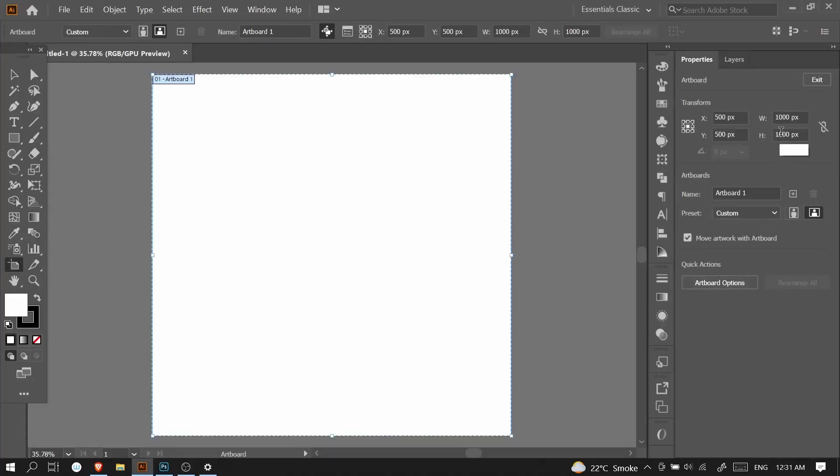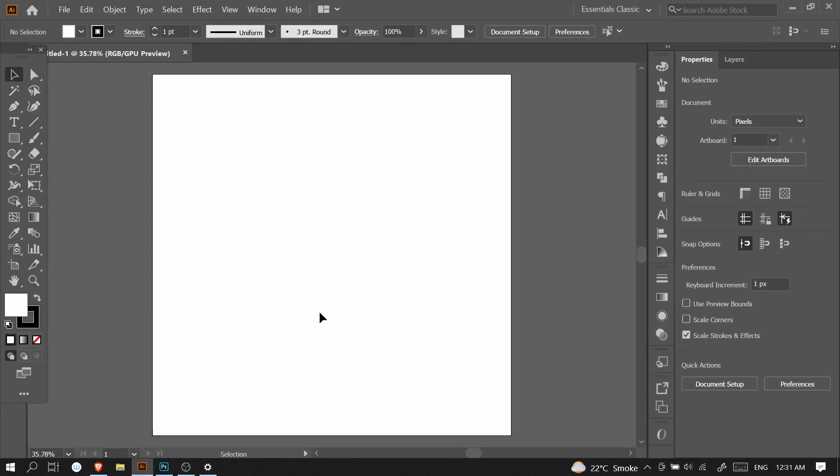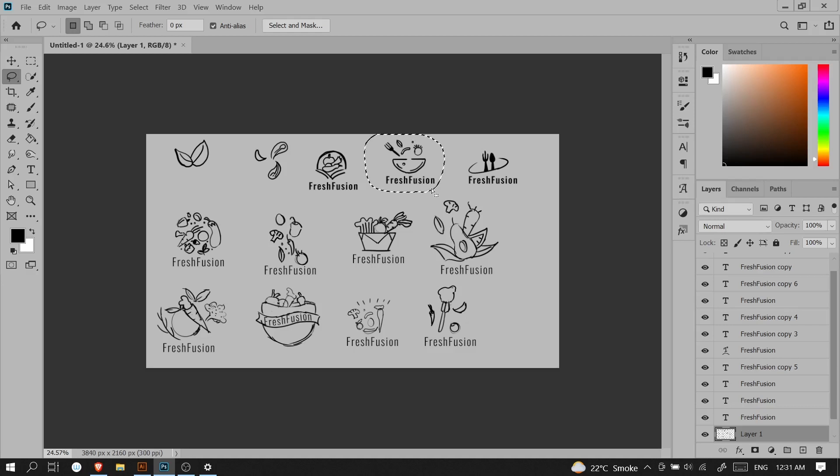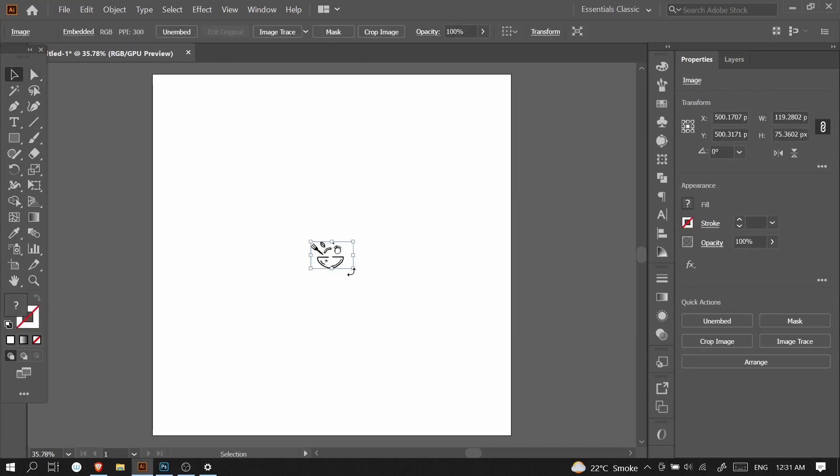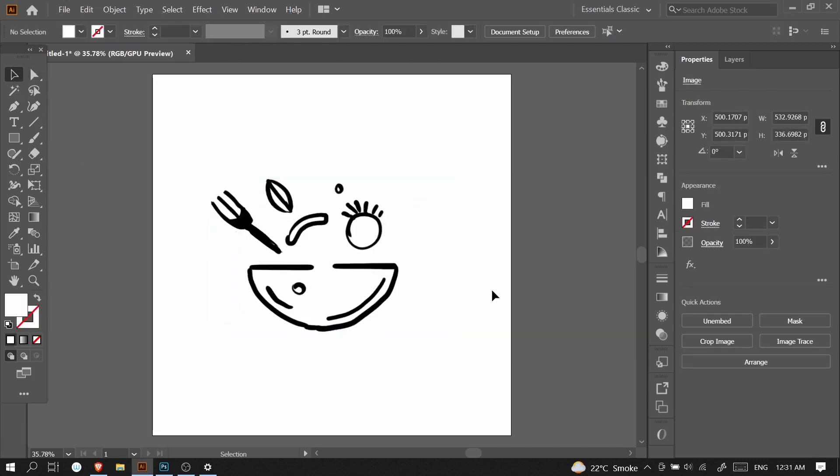I will open Adobe Illustrator and make the artboard 1000 pixels by 1000 pixels. Then I'll copy the logo that I like the most - this one. I'll make a selection with the lasso tool, Ctrl+C, and copy paste it in Adobe Illustrator with Ctrl+V.